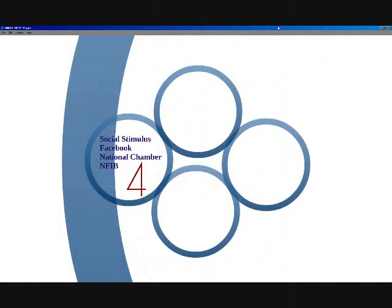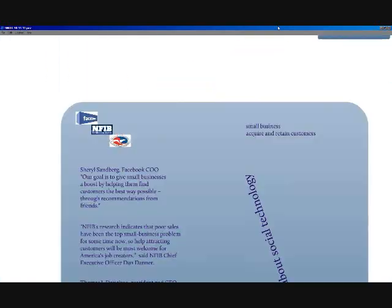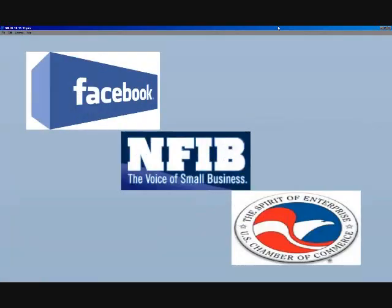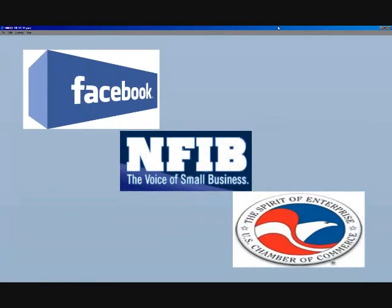Now there is a social stimulus, but it's not a government program. Last week, Facebook, the National Federation of Independent Businesses, and the U.S. Chamber of Commerce announced their collaborative effort to create jobs.